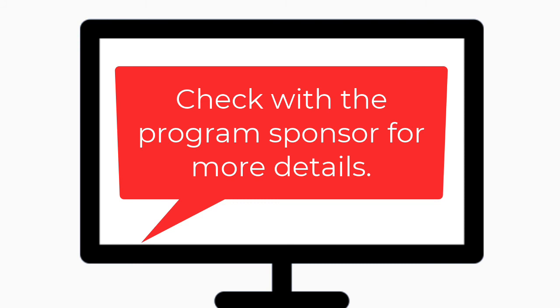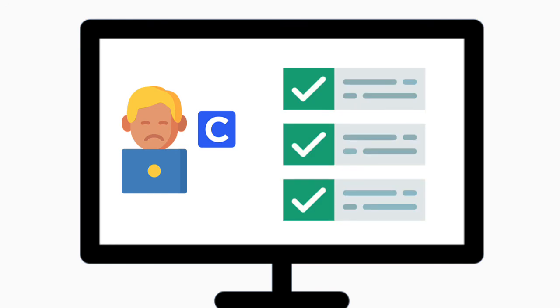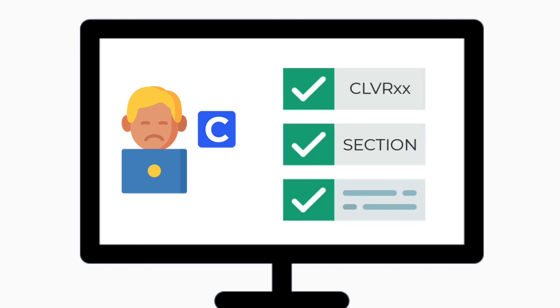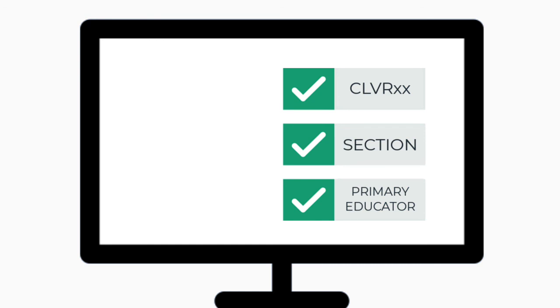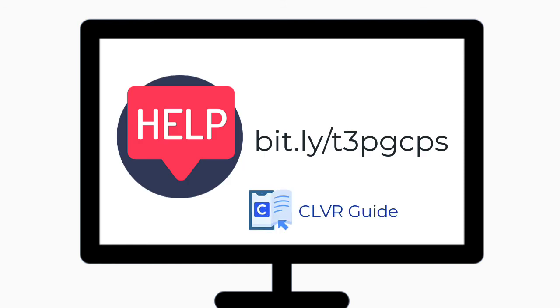However, some applications may require additional in-app setups. If there are challenges with the scheduling process in SchoolMax, reach out to your T3 trainer or student apps. If students or teachers cannot access the application via Clever, confirm they are assigned to the proper course and section in SchoolMax and that a primary educator has been assigned. If they are assigned properly in SchoolMax but still cannot access the digital tools, refer to the help on the Clever page of the T3 website for additional troubleshooting steps.